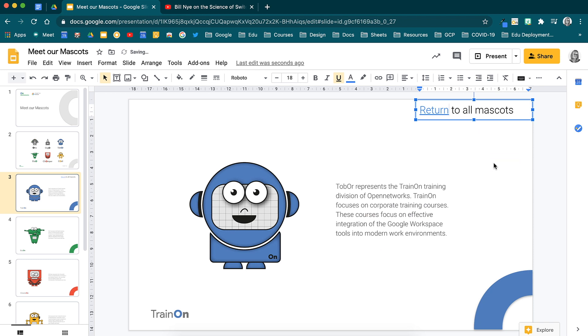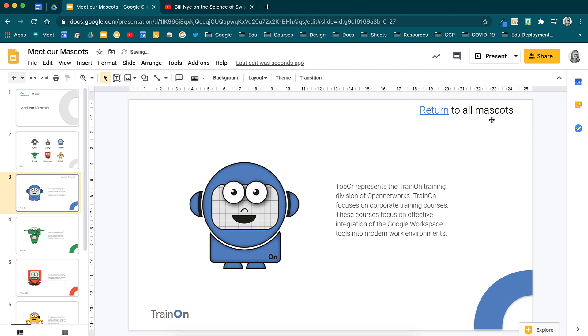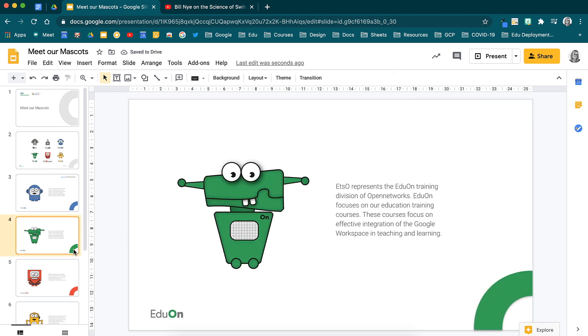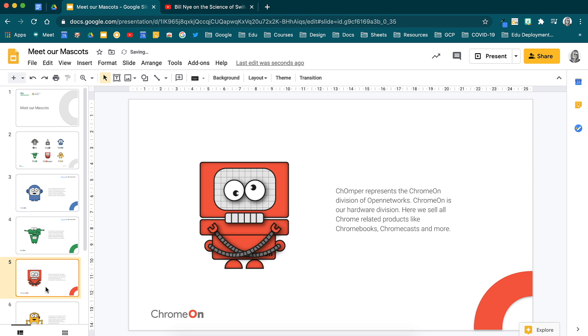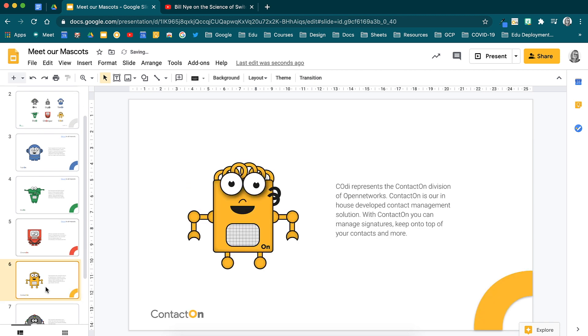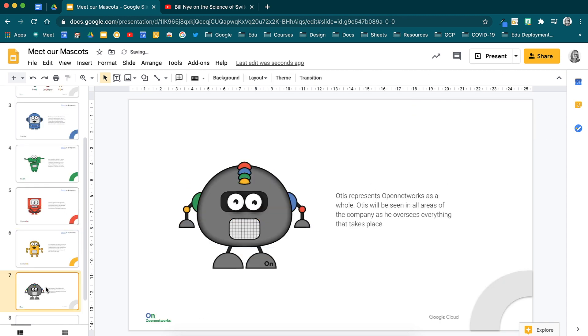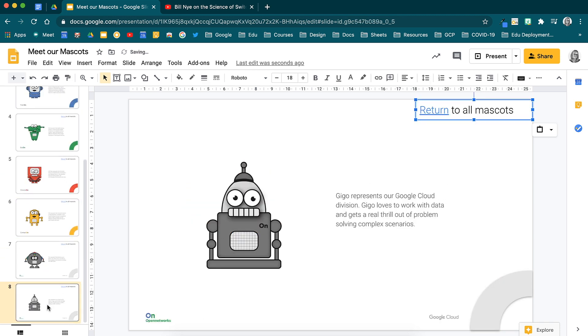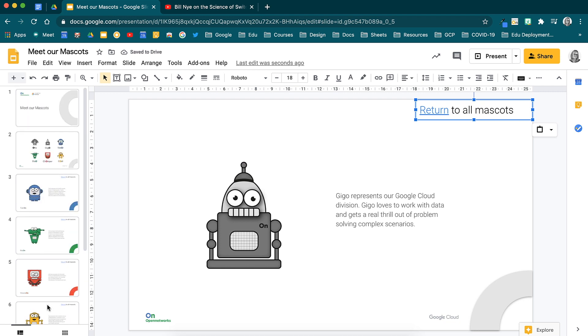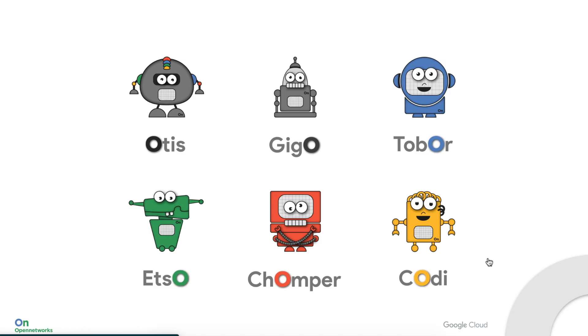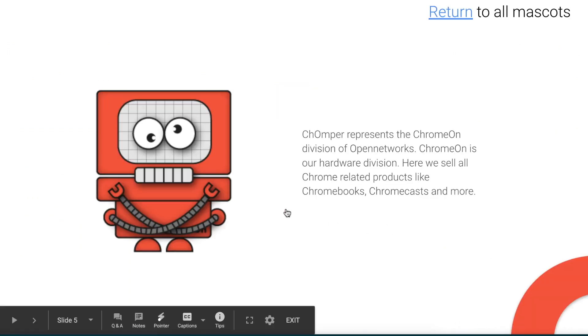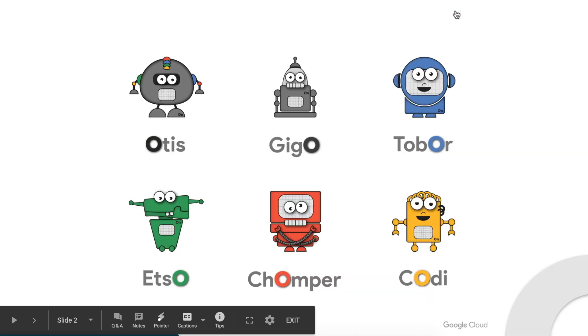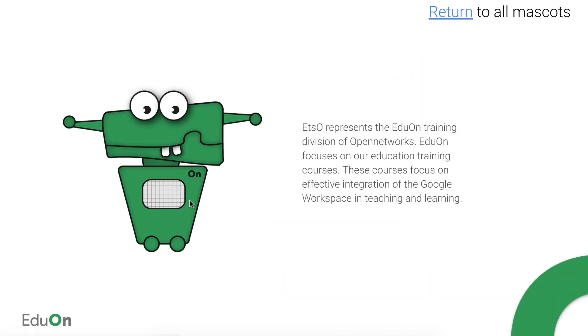If you are going to have a standard option that always takes you home, you can copy and paste this to each slide you need it to be on. No need to do the hyperlinking more than once if it will always return to the same location. When we go into presentation mode now, I can choose any mascot I want to see and then using the little return hyperlink I will be taken back to my choices to learn about others.